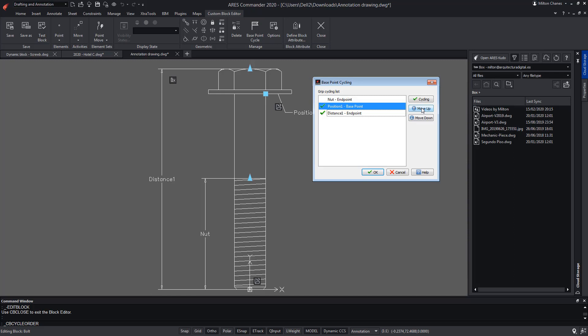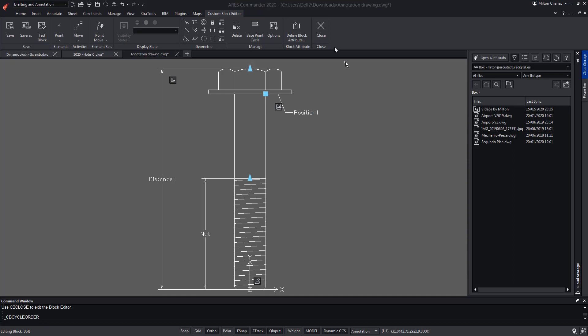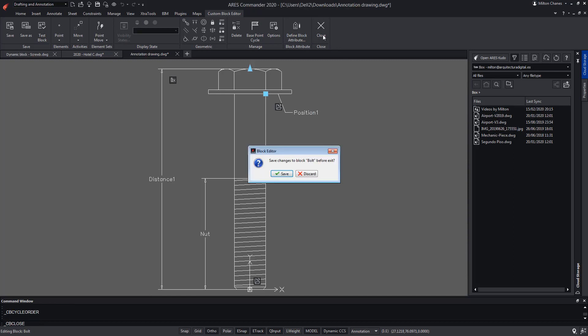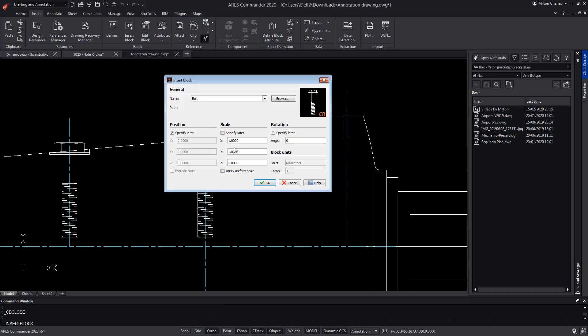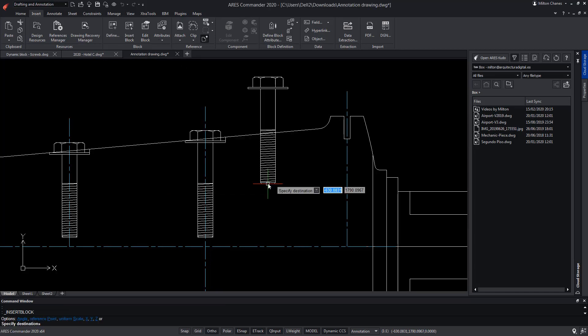This will be enough to change the order in which the insertion points will be displayed after pressing the Ctrl key.